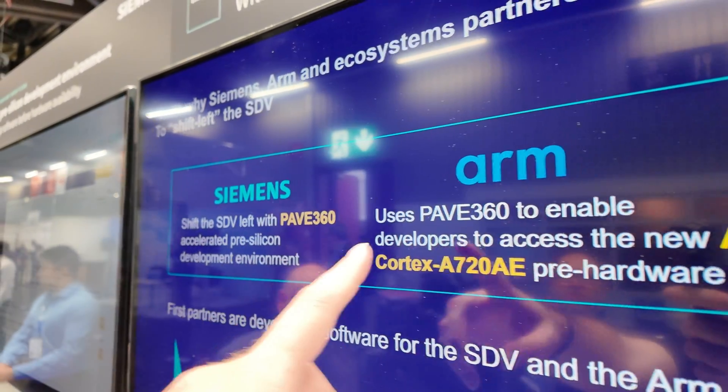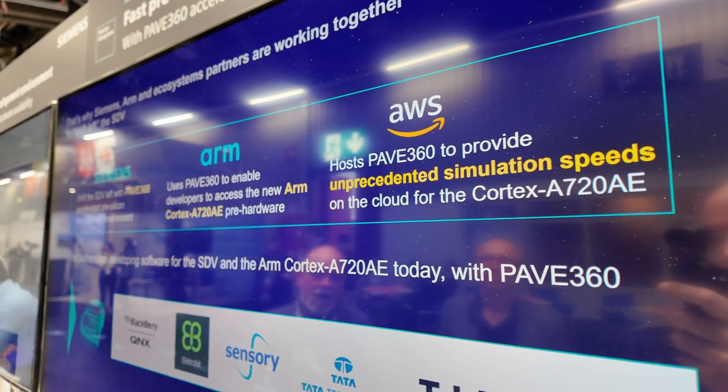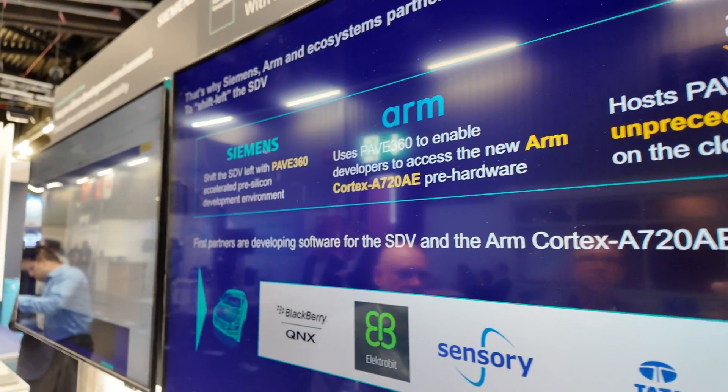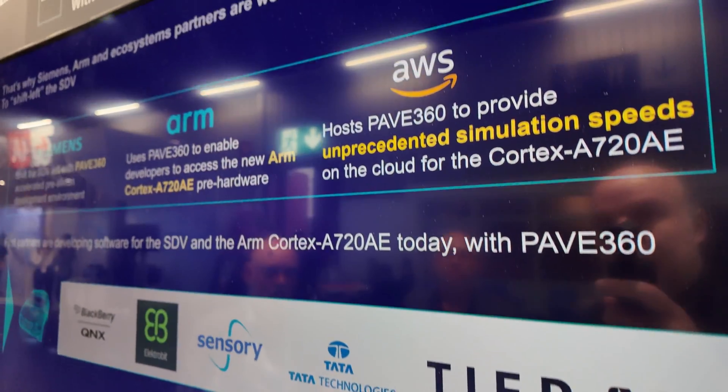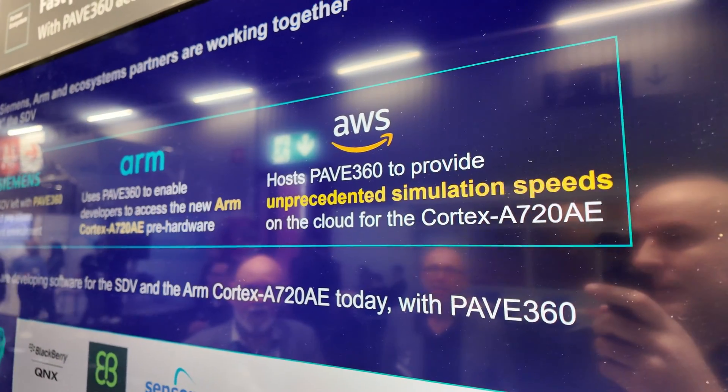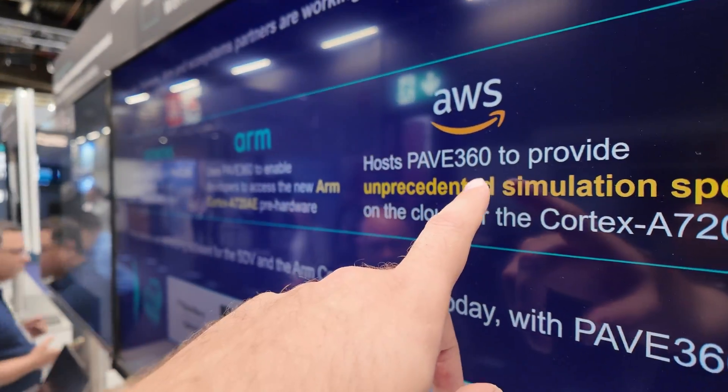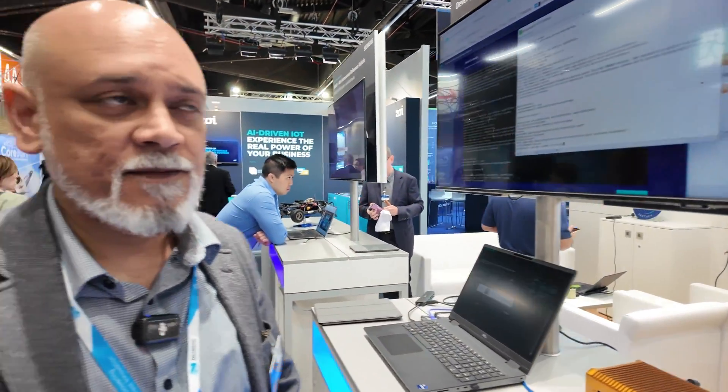So this is us working in collaboration with ARM and AWS. AWS is obviously the cloud backend, ARM is obviously the A720AE new CPU, and we're putting that all together as a solution that allows customers to develop software on that embedded platform. Unprecedented simulation speeds. If you wanted to do this in the traditional way, your models would be running very slowly, and that means your software developer is going to be suffering from slow simulations, which is not good for writing software.